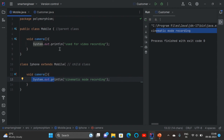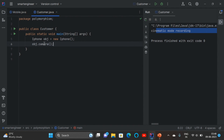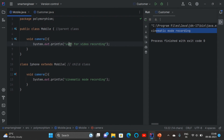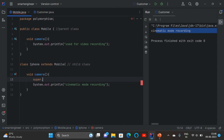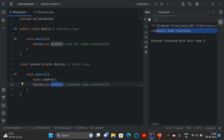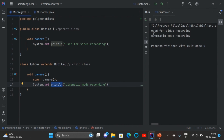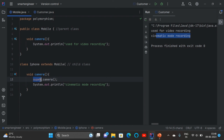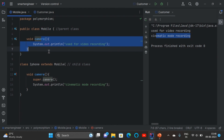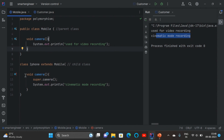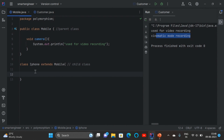If the iPhone needs both the parent and child responses — 'cinematic mode recording' and 'used for video recording' — we can use the super keyword: 'super.camera()'. This calls the parent class method as well as the child class method. Running the program now shows both outputs. The super keyword is used to call the superclass method. This is what is known as method overriding.